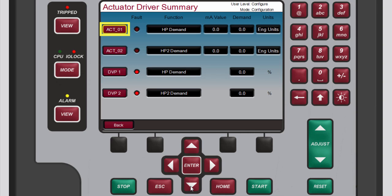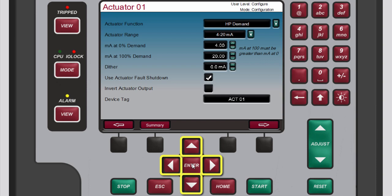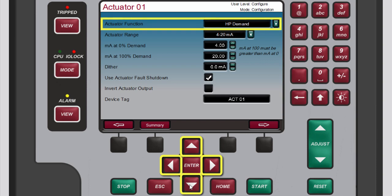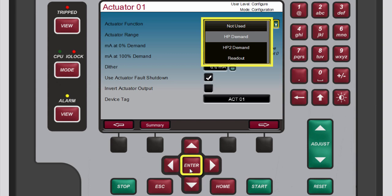To select an actuator channel to configure, use the navigation cross keys to highlight the desired channel. For this demonstration we'll choose actuator 1, then press enter. The selected channel screen opens.